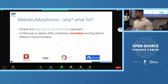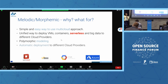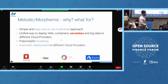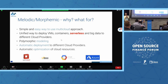We are not vendor locked-in at all — we can use different cloud providers. We also have polymorphic modeling, which I will talk about a bit later. This is fully automatic deployment to different cloud providers. It may not look easy on this slide, but it really is automatic and does not need a lot of effort. It also does optimization of our resources in the cloud automatically.